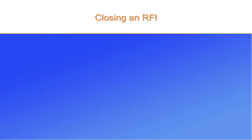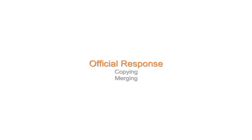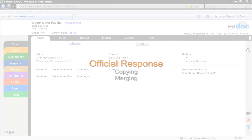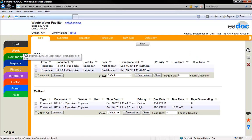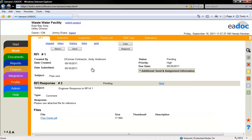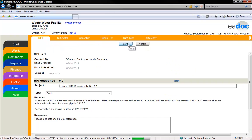This section deals with closing an RFI. Once the RFI has fulfilled its use, you can close the document. The first step of this process is to have an official response ready. You can always create a new response by clicking the Respond button. Alternately, you can copy a response. Click the Copy button to duplicate the response.